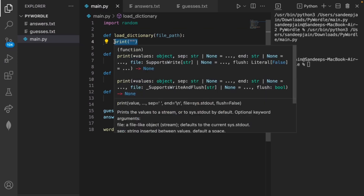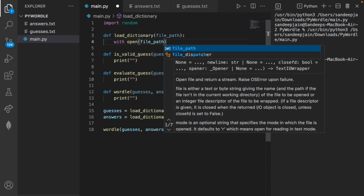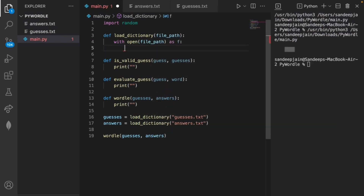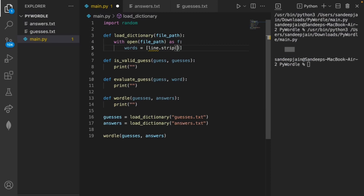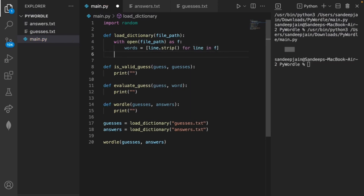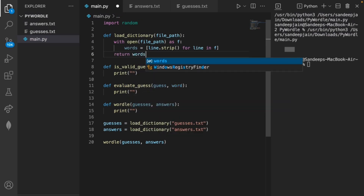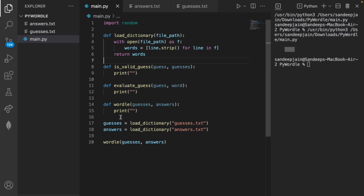Let's write the load_dictionary method using with open(file_path) as f. We create a variable words where words equals line.strip() for line in f, which gets each line of our file. Then all we have to do is return words. With these three simple lines we're loading in our dictionaries for both guesses and answers into our main method.